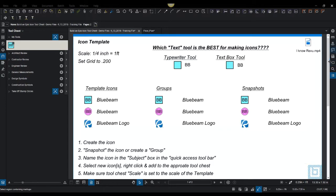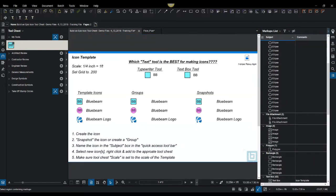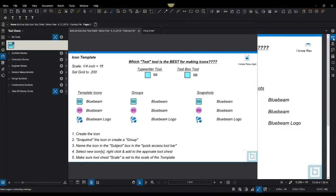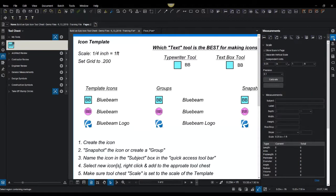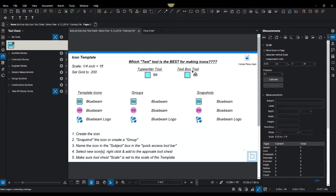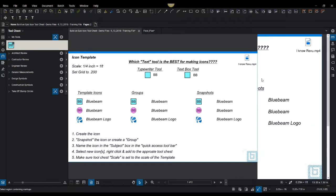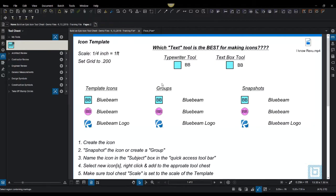And then what you do is you need to set your actual drawing here to the specific scale that you're building your icons in. So in this case, I'm going to set my scale to quarter inch equals one foot, which is what these icons are. This is quarter inch equals one foot. That's the scale in which they were built. And now I'm going to get started.